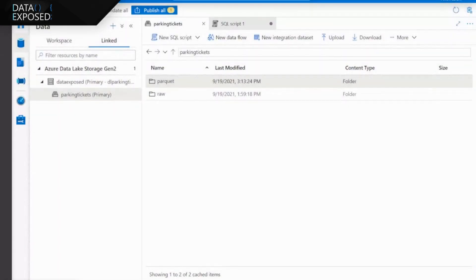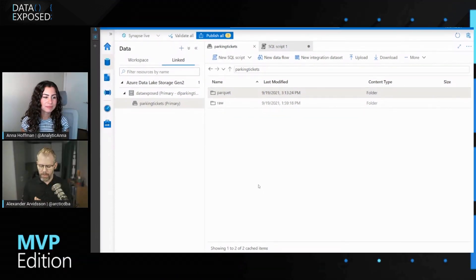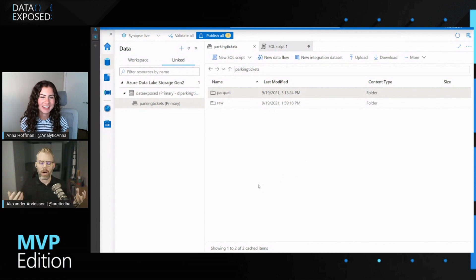I would love if you have some scenarios or examples to show us of how to get started or what we can do with serverless pools. What I have here is the Azure Synapse Studio. I should mention that I'll say 'serverless pool' or 'on-demand pool' — it is the same thing.